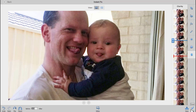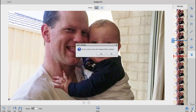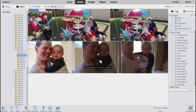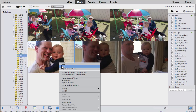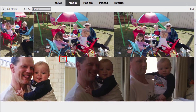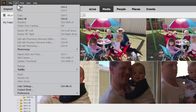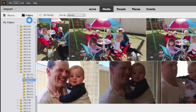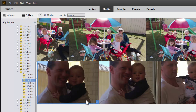When you're happy you can click Done and it'll ask if you want to save your changes. If you click Yes it automatically saves the edits as a new copy of your photo. You'll notice a little version set icon has now appeared. Of course you can always Undo and your photo's back to normal.